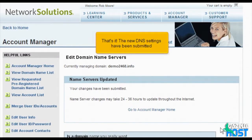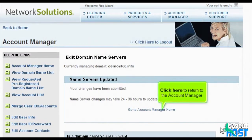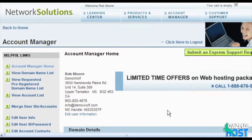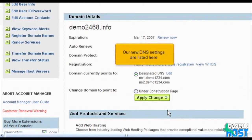That's it — the new DNS settings have been submitted. Click here to return to the account manager. Scroll down. Our new DNS settings are listed here.